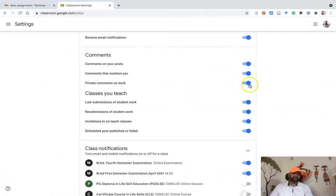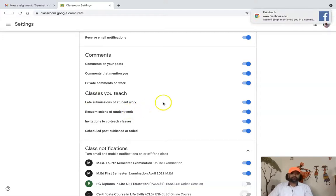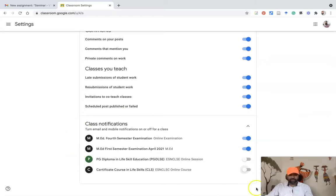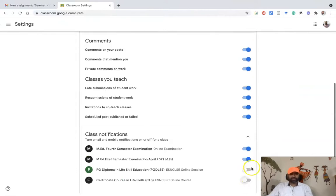There's also an option for private comments on work. Whichever notification you want to stop, just press the turn-off button. Under Classes You Teach, there are four options: late submission of student work, resubmission of student work, invitation to co-teach classes, and scheduled posts. In this demonstration, I'm stopping the two classroom notifications entirely, so I won't receive any comment-based or teaching-related notifications.